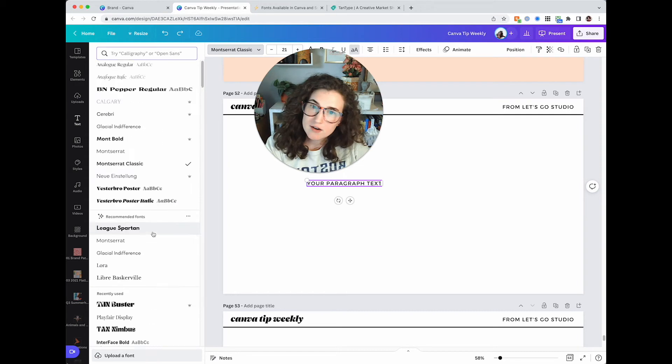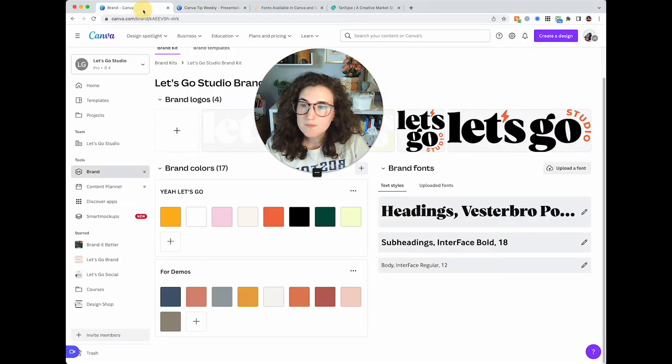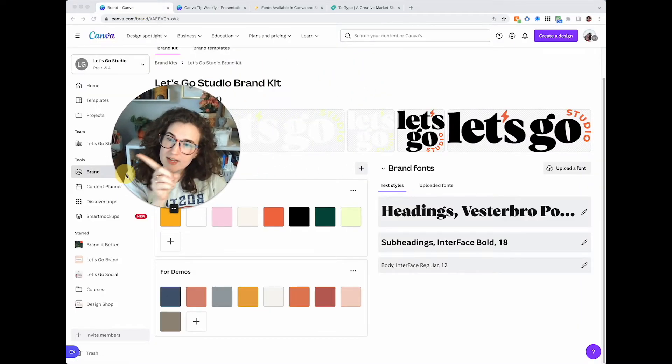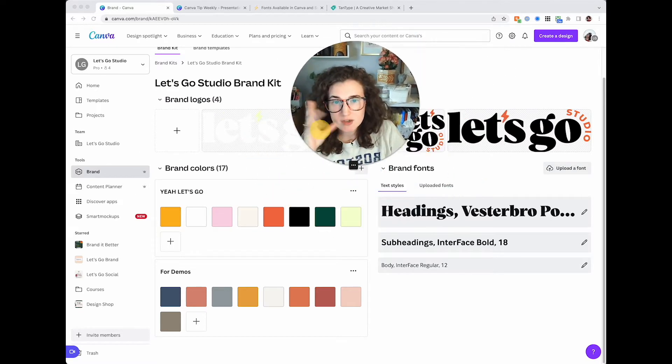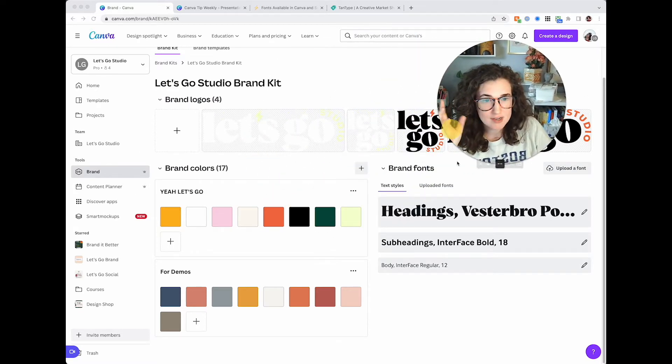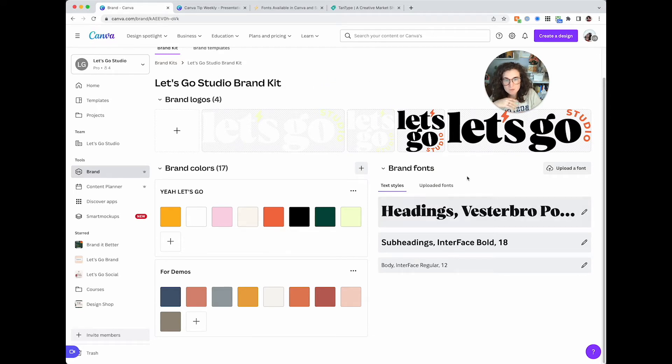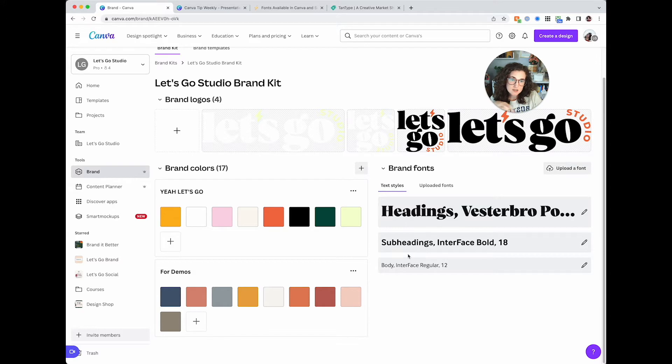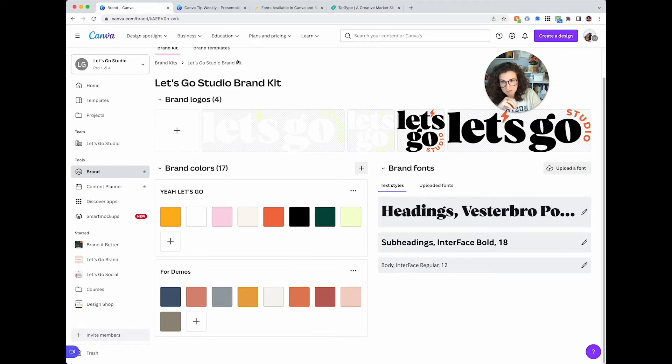Where do I go set my fonts? Well, you click on the brand over here in Canva and we come back over here to your brand kit. This is the brand kit. Let's go studio brand kit. And then right here in this little space is where you set your text styles.